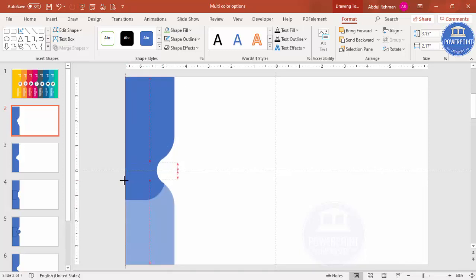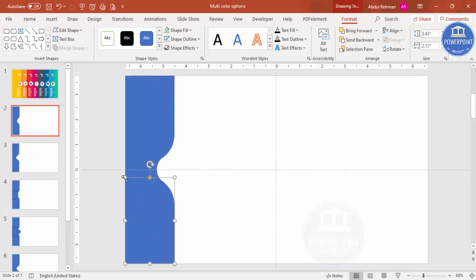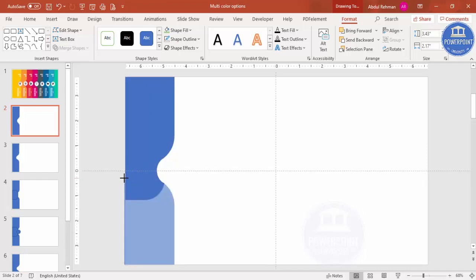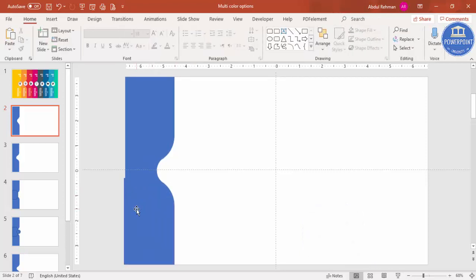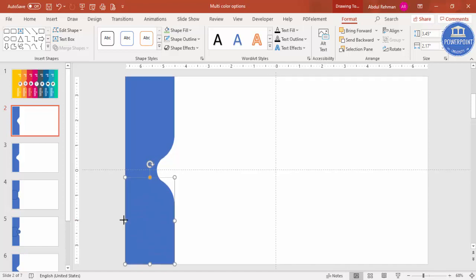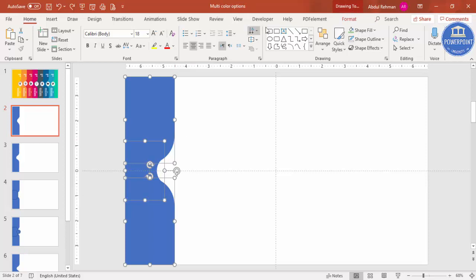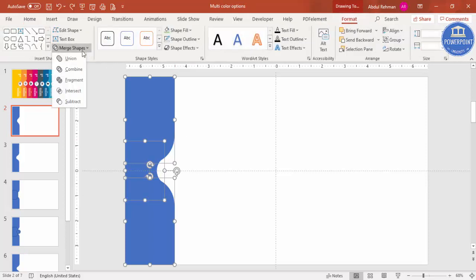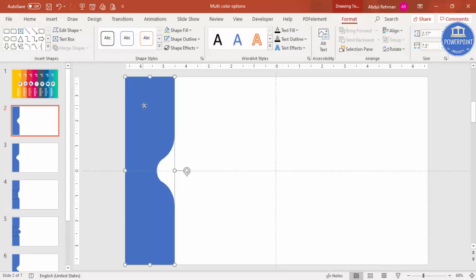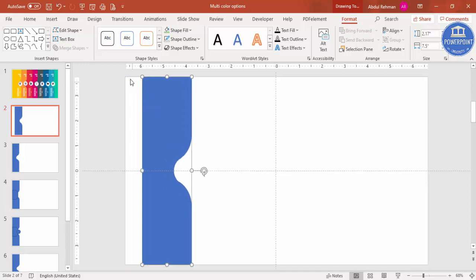Increase the size so it matches perfectly. You can hold the Alt key to get a perfect shape. Reduce the size as needed. Once you have the perfectly curved shape, select all three objects with Ctrl+A, then go to Format > Merge Shapes > Union to combine them.